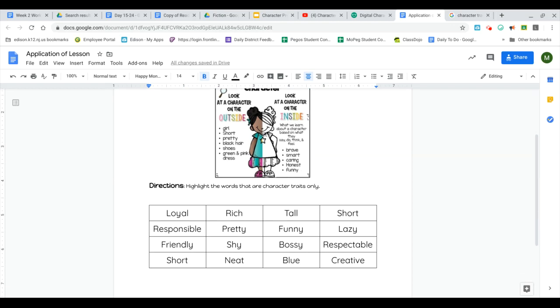So what you're going to be doing for today's application of the lesson is you are going to highlight the words that are character traits only. So again, you're talking about how would you describe that person on the inside. So the first word is loyal.